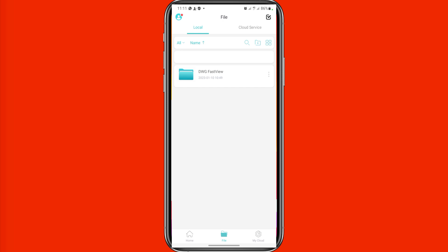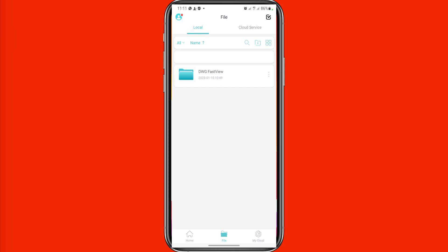In my video description you'll find the link to download DWG Files View. Check the video description to get that link. Thank you.